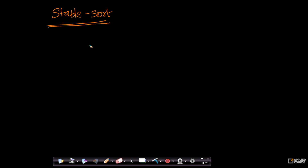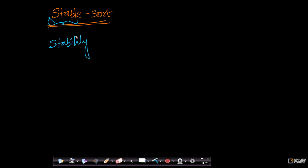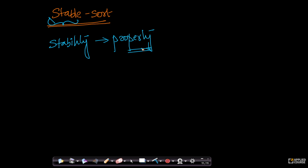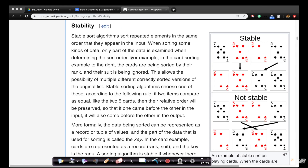An interesting property of sorting algorithms is called stability. Stable sort is not the name of a sort — stability is a property of sorting algorithms that we sometimes want. Before we understand why we need it, let's first understand what stability in a sorting algorithm means. If you go to the Wikipedia article for sorting algorithms, there's a subsection called stability.